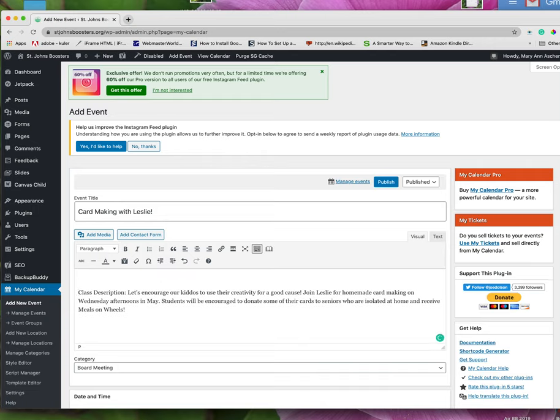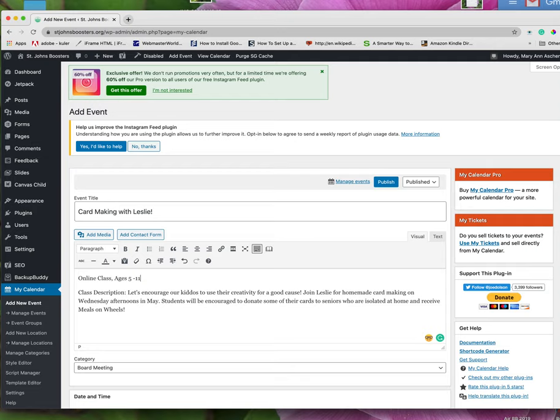I'm going to add one more thing up here. This is an online class and it's ages 5 to 11 years.